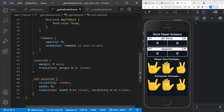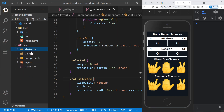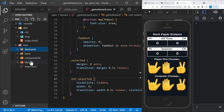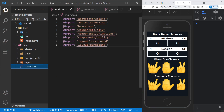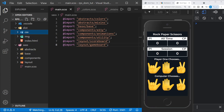With the styles complete, we have our four SCSS folders — abstracts, base, components, and layout — all imported into main.scss, compiled to main.min.css by the Live Sass Compiler, and linked from the HTML. We can now see the completed styled application. All that remains is to add JavaScript and make the rock, paper, scissors game interactive.